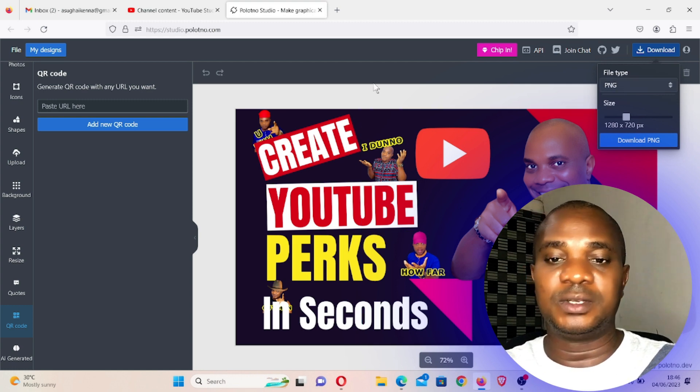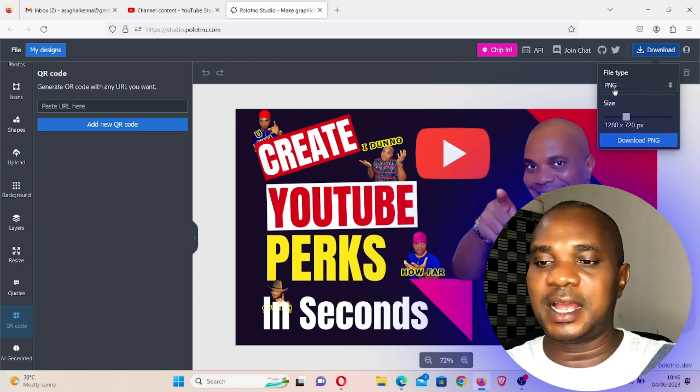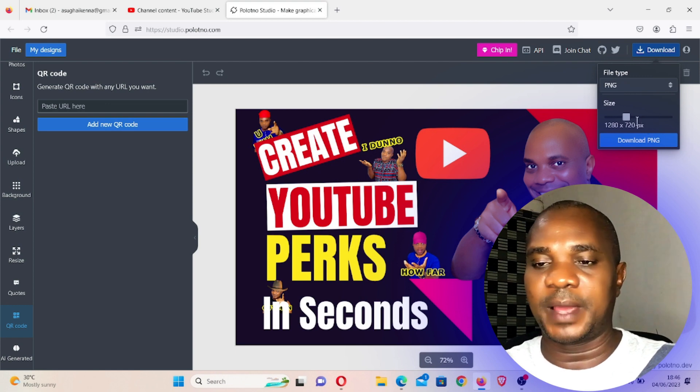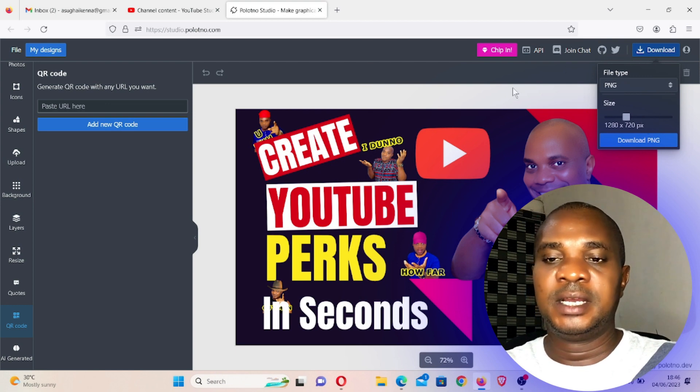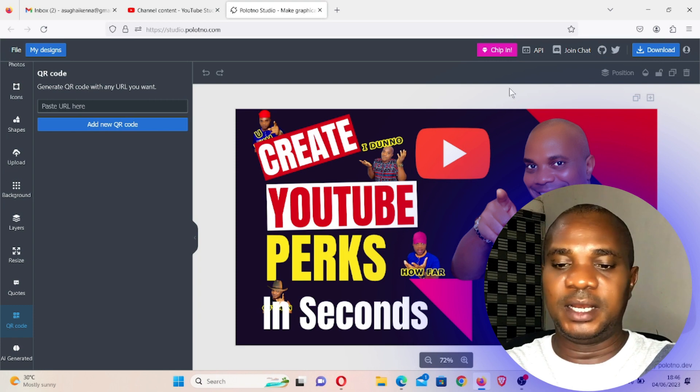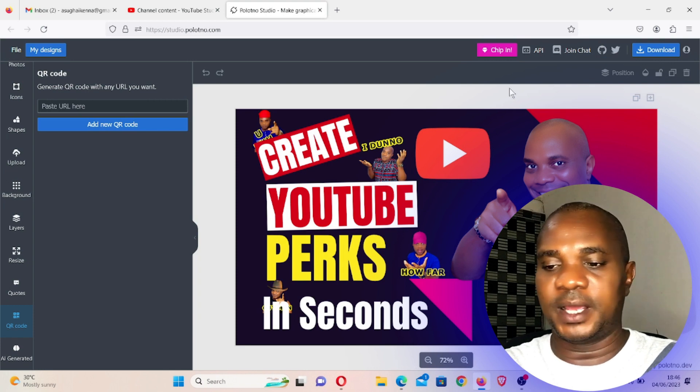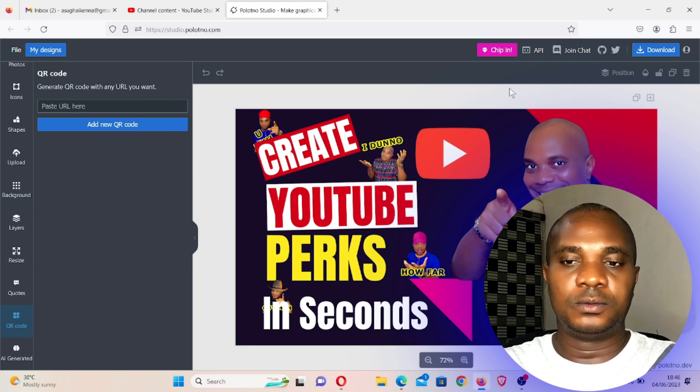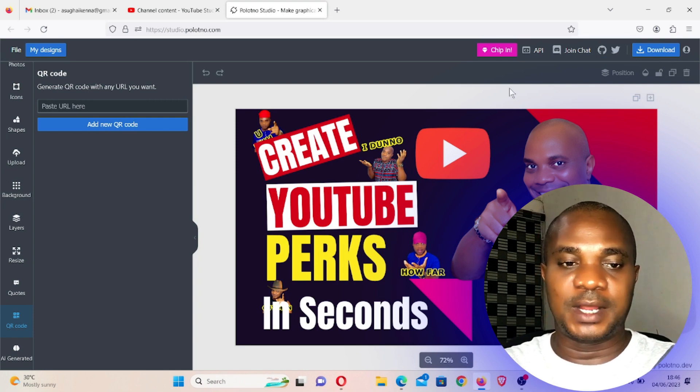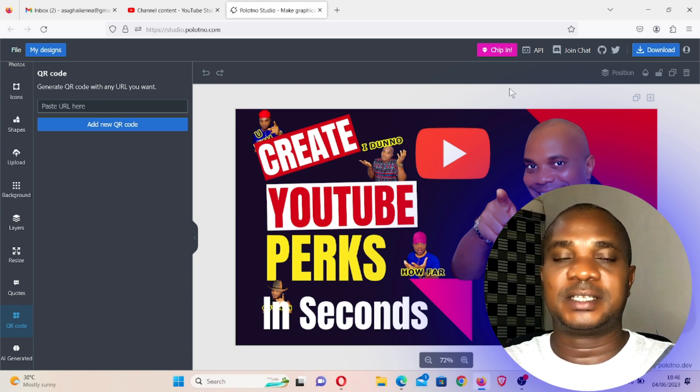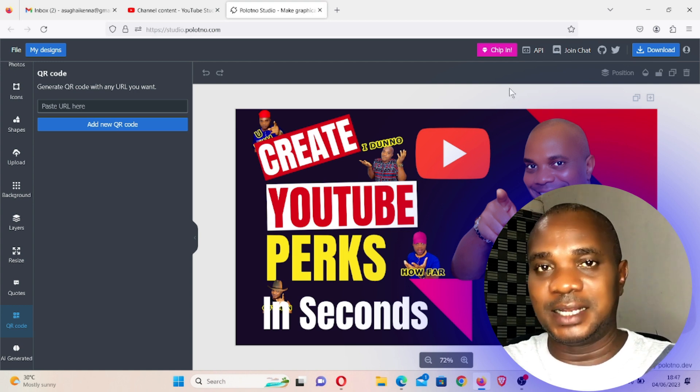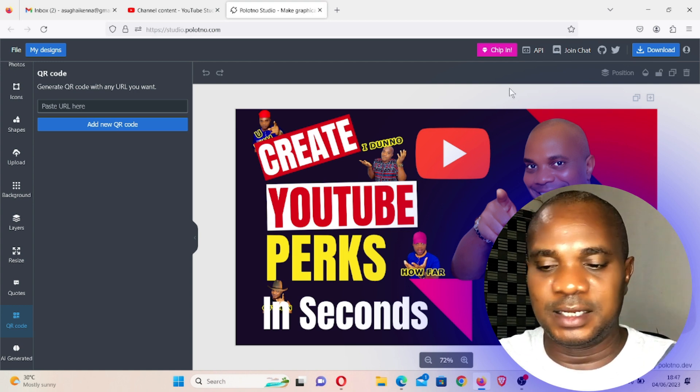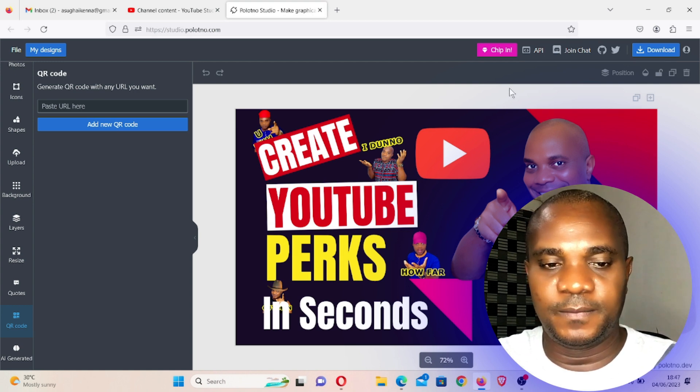Once you download, it's very clear, nobody's asking you to make any payment. It's completely free, you're not paying anything. So for those of you that need graphics work, this is an alternative to Canva and it's completely free.